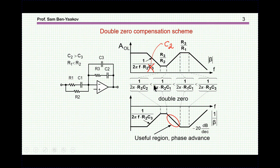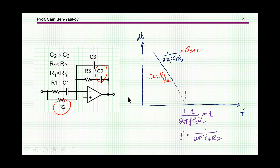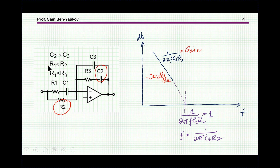First, I need to correct an error from the earlier video: C3 should be changed to C2 — just a small typo. I'm going to assume the amplifier is ideal and then reconstruct the transfer function with the networks around it. The assumptions are: C2 is much larger than C3, R1 is smaller than R2, and R1 is smaller than R3.